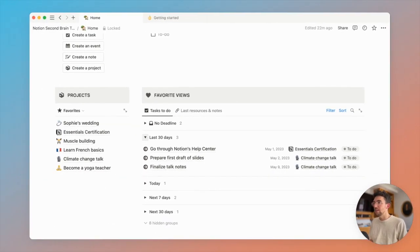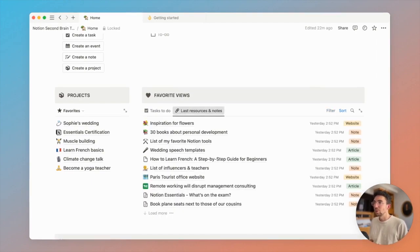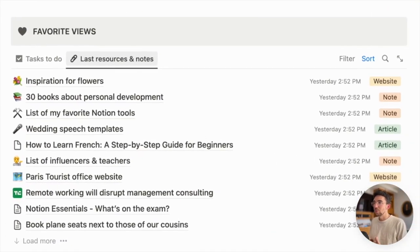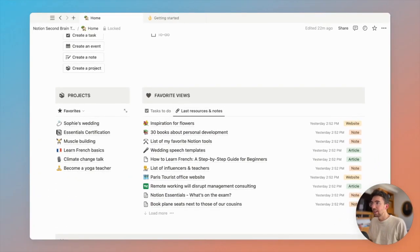But the beauty of the system is that you can basically add any database views. We decided to show our most recent notes and resources here, but you could add anything that's most useful to you.